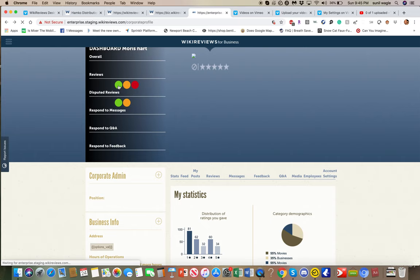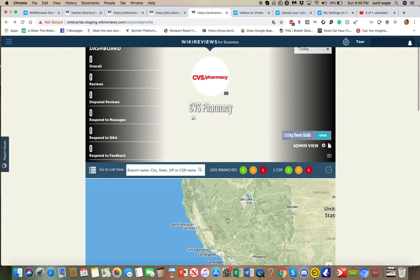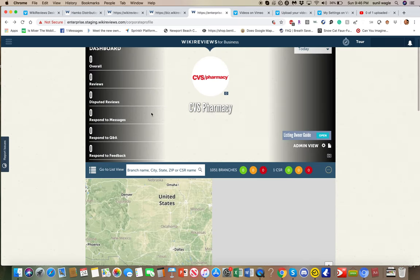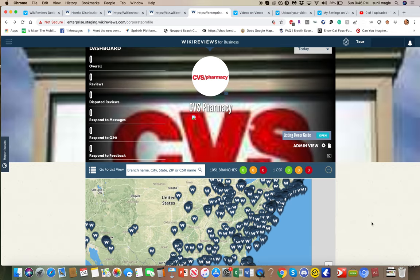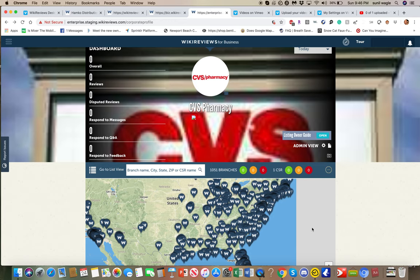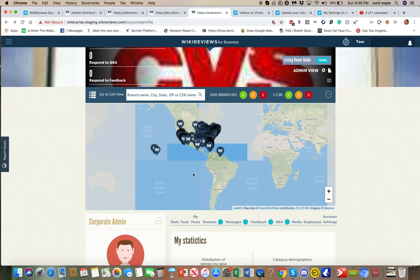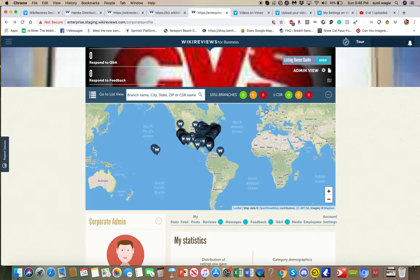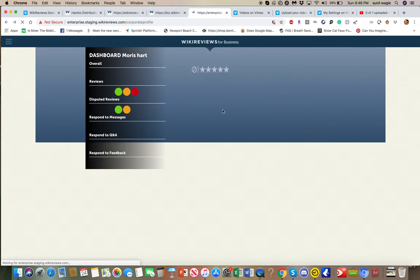And it will show you how many, cumulatively, for all the listings, will be in green, red, and orange. It will all show up over here on the left. And it will also show up over here in this section. So let's just go back to the settings area.